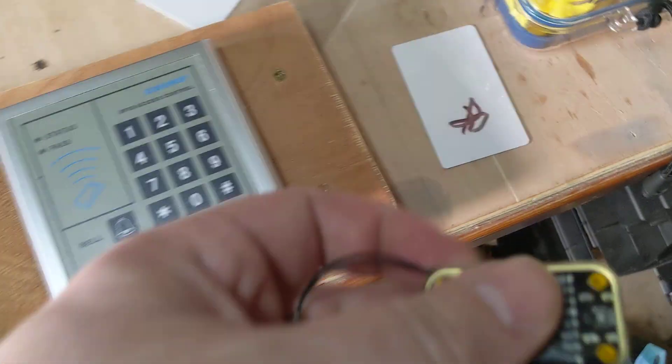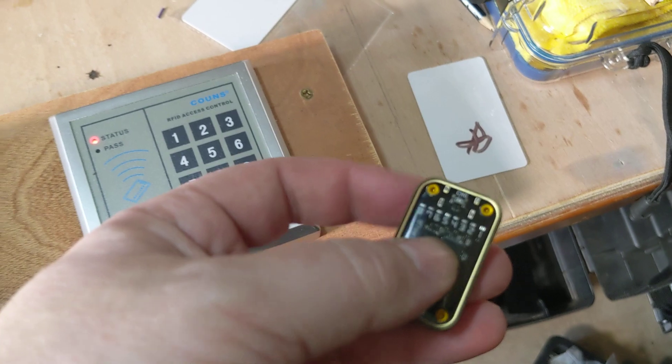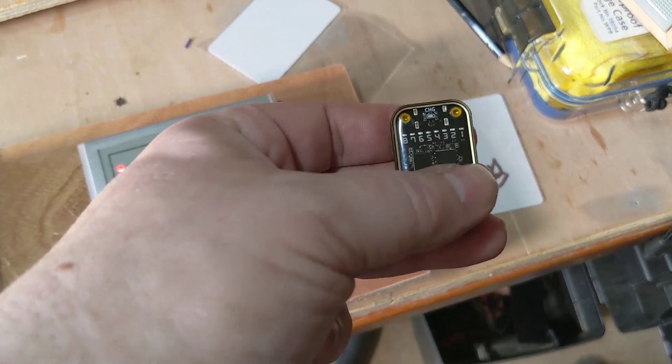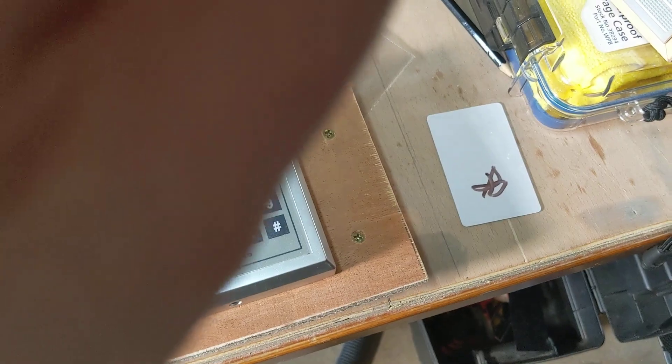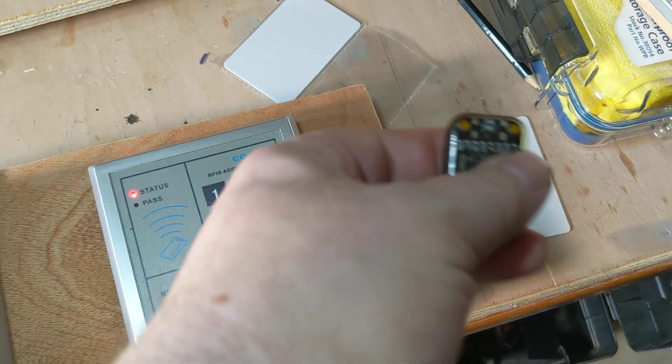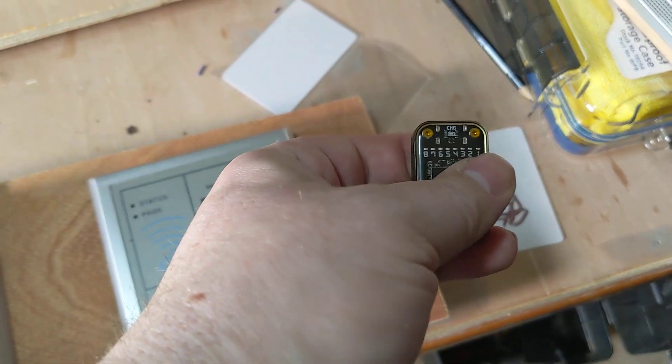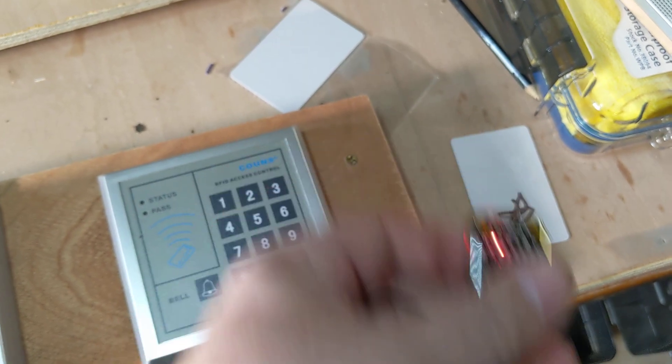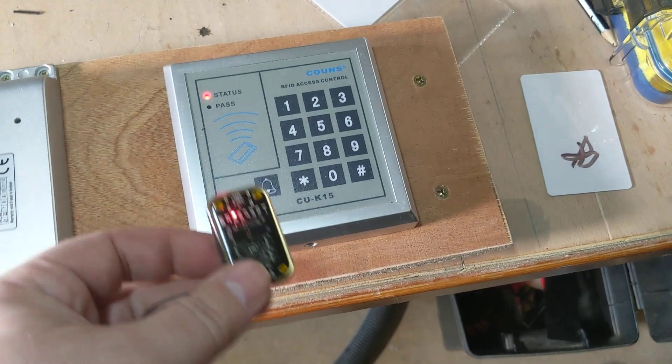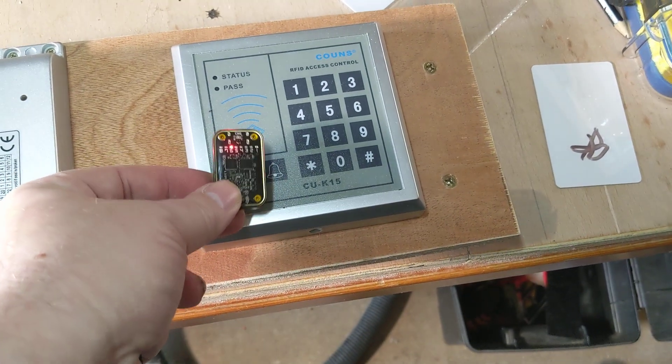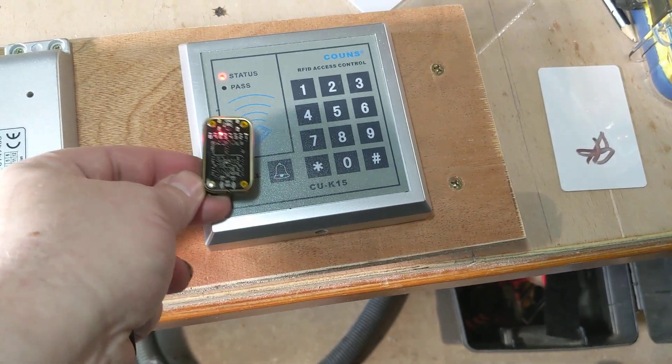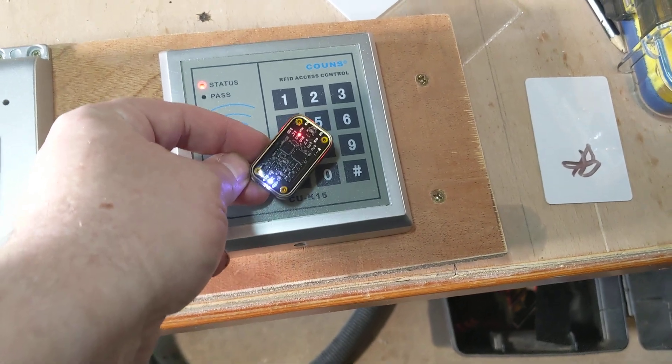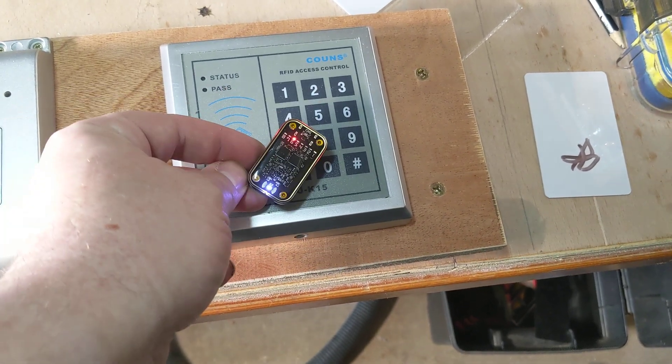And now with the Proxmark, so with the Chameleon Tiny, what you can actually do is if we turn it on with the A button, if you notice, number six is illuminated and number six doesn't work.